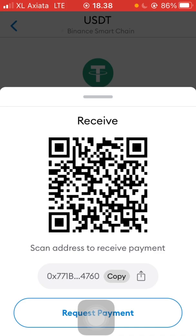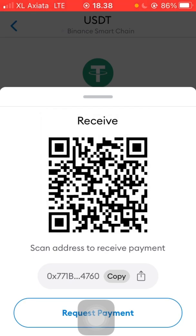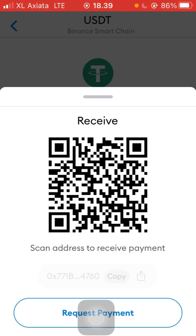Please be aware that if you scan the QR code here, sometimes it says the main network is on Ethereum. So just to be safe, copy the address manually and then go to Binance or your other exchange or wallet and paste the address there.